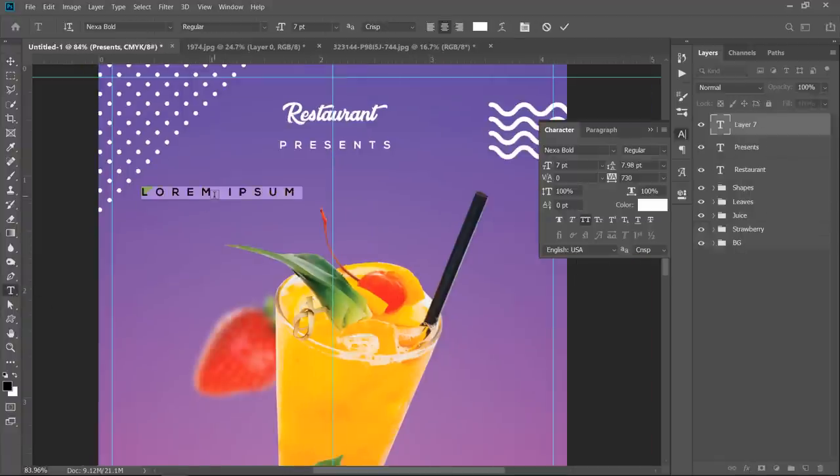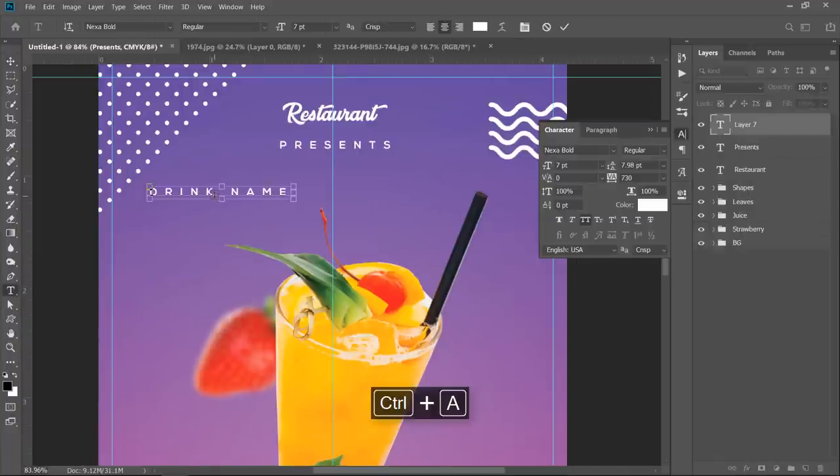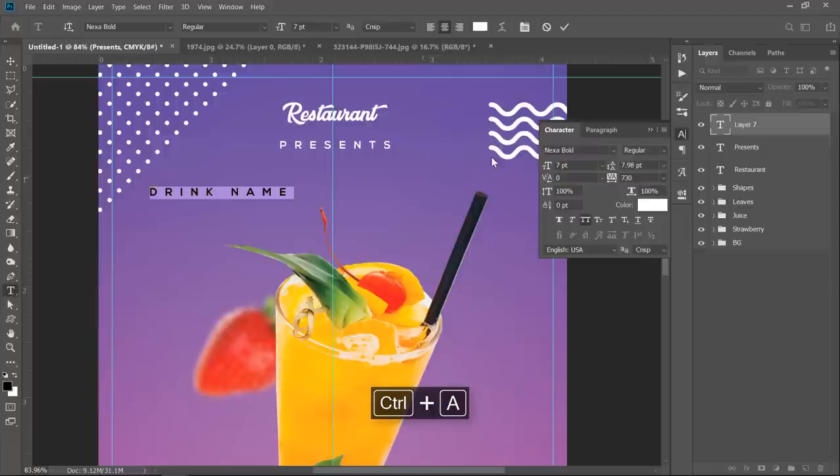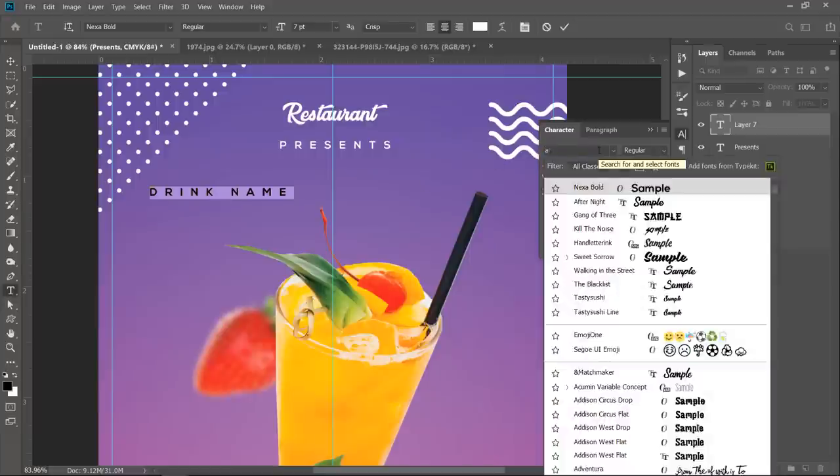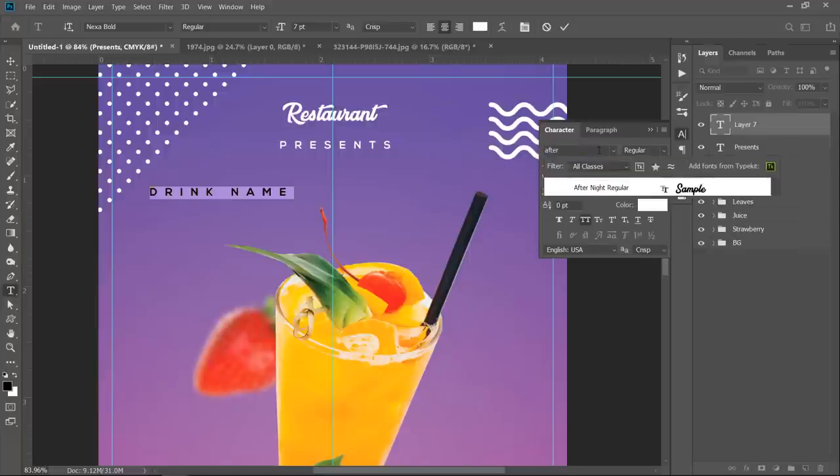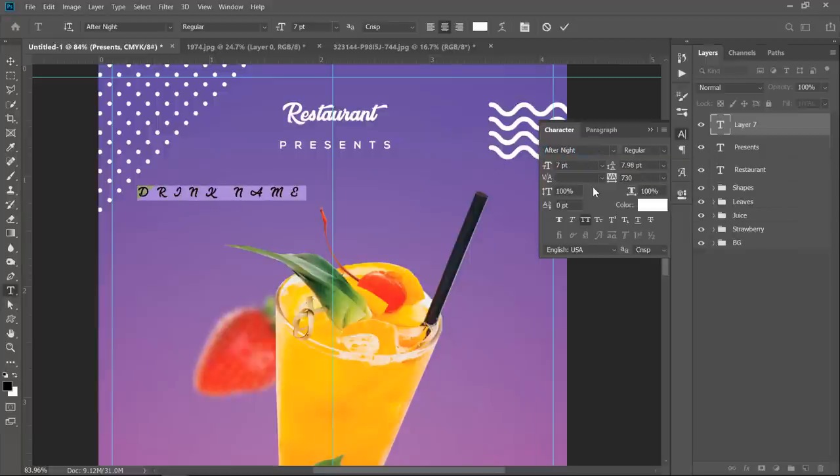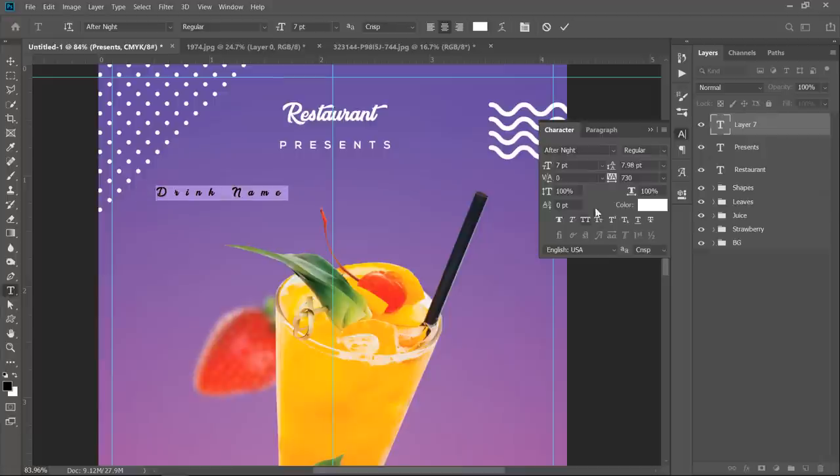Add drink name text. Uncheck uppercase. Then make spacing 0 again. And increase font to 38.